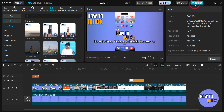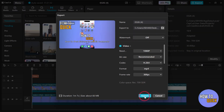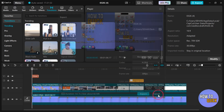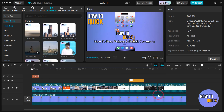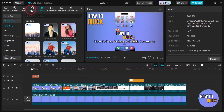Now if I click export it's going to just export the video for me. You have to make sure that you're not using any pro feature, whether it's a transition, any effect, or any sticker that is a pro feature.